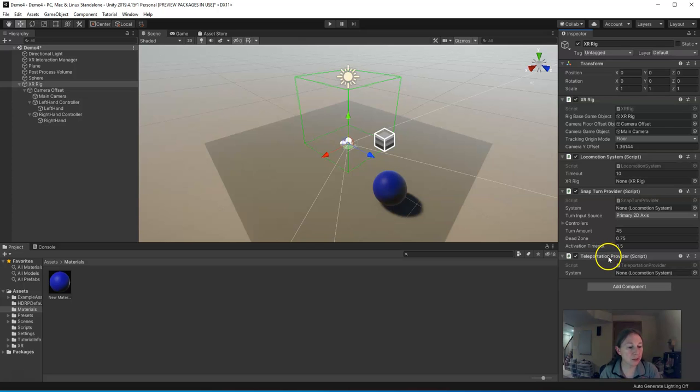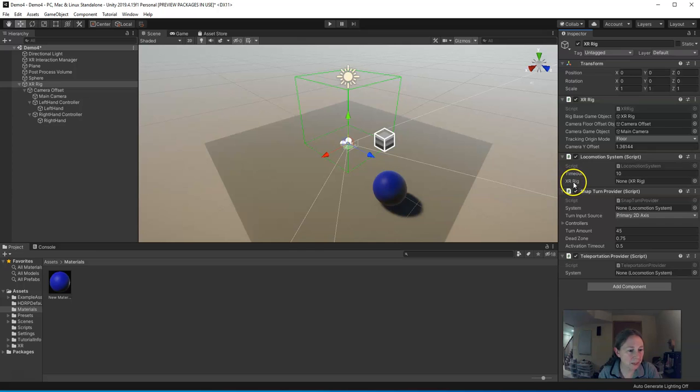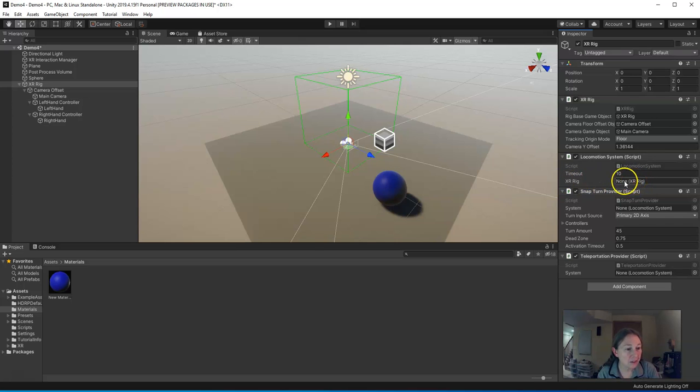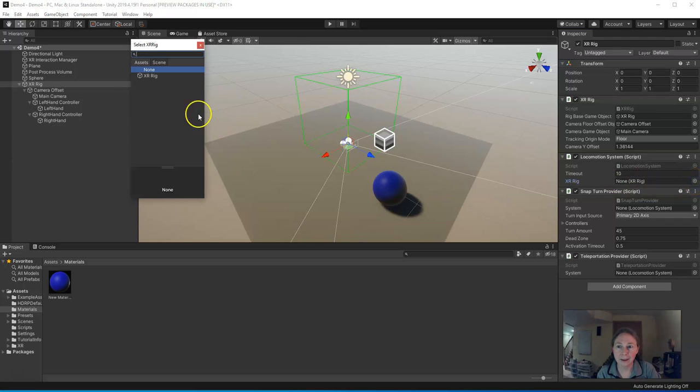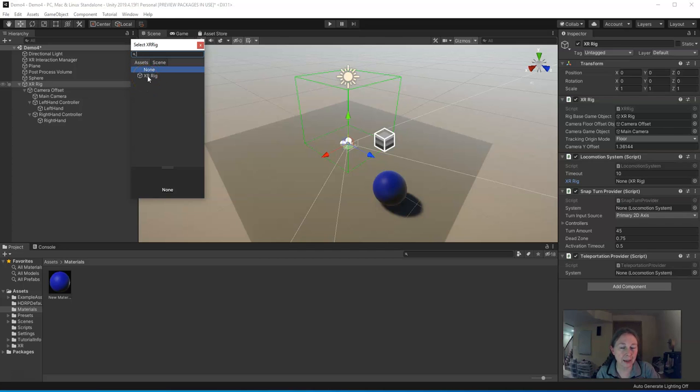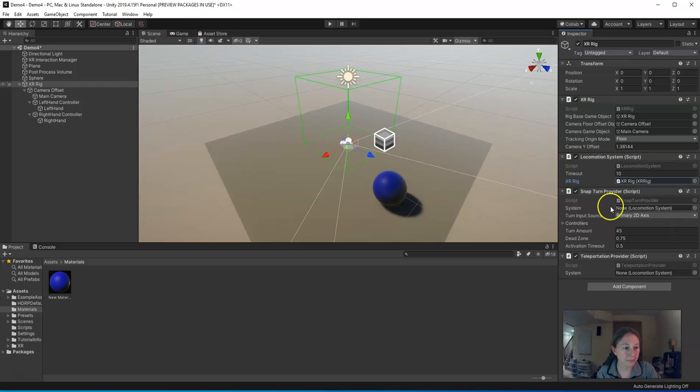There's a few things we need to modify in the parameters for these scripts. So the first thing is, in some of these, there's a parameter that says None. So the way that we set these is, click on the little bullseye to the right of the word None. And you get this little list of assets, and the only viable one is the XR rig. So click on XR rig, and then close that.